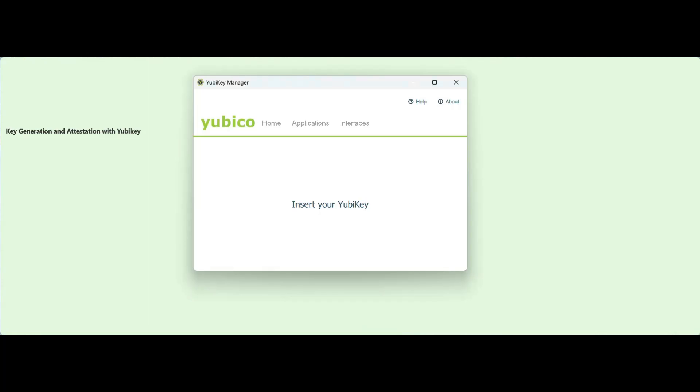Hello, in this video we will show you how to create a CSR and a key attestation using a YubiKey token.